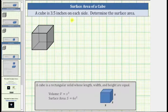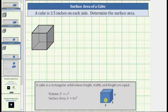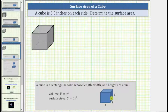A cube is 3.5 inches on each side. Determine the surface area. A cube is a rectangular solid whose length, width, and height are equal, and therefore each of its six faces is a square, as pictured here. The surface area is equal to the number of square units it takes to cover the outside of the cube. The surface area is given by the formula S = 6s², where S is the surface area and s is the length of each side.